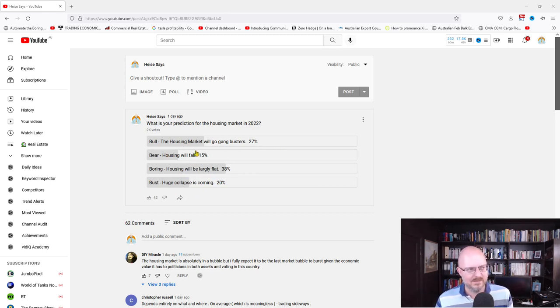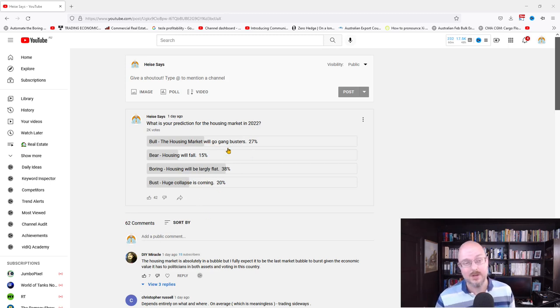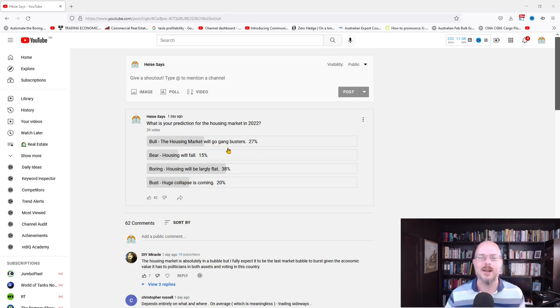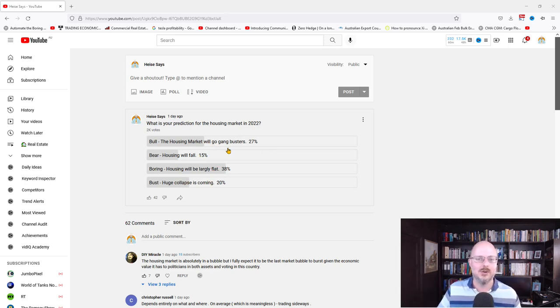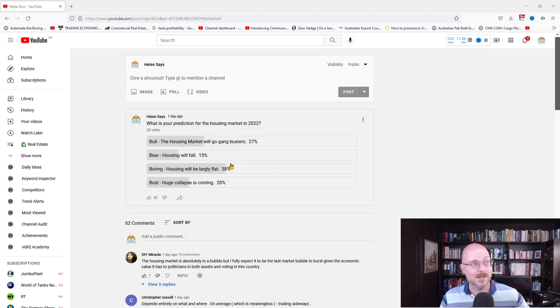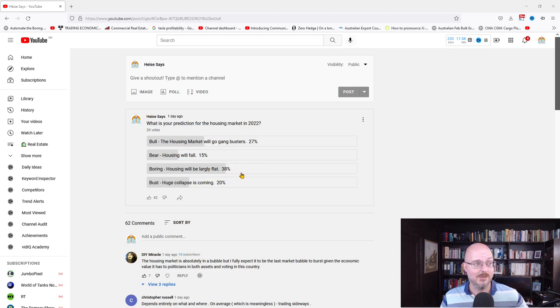Now we've got a barely even distribution here. 27% are bullish. The housing market is going to go gangbusters to the moon. Lambos for everyone. It's all awesome. Bear, 15% are saying the housing market will fall. 38% think it's going to be boring and largely flat. And 20% believe a huge collapse is coming.